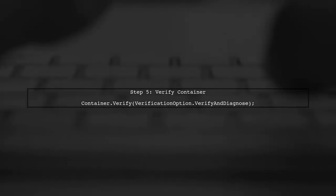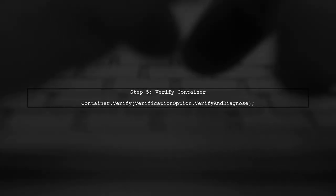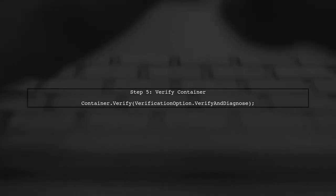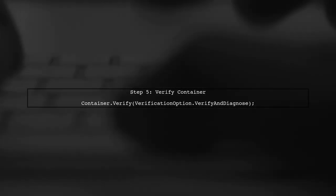Finally, remember to verify your container configuration. This will help catch any registration issues before running your dependencies.